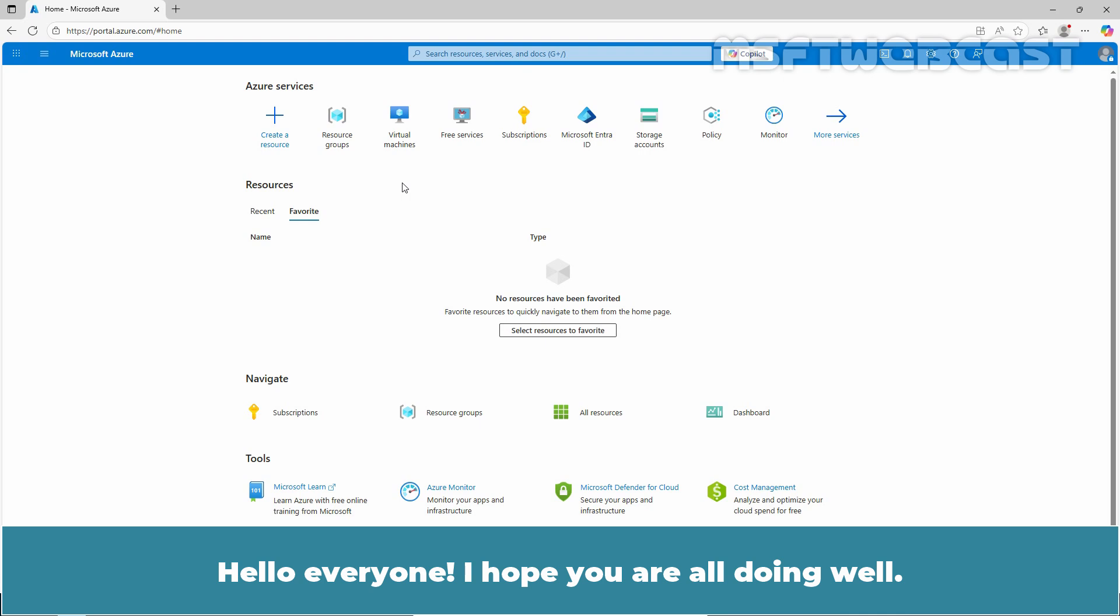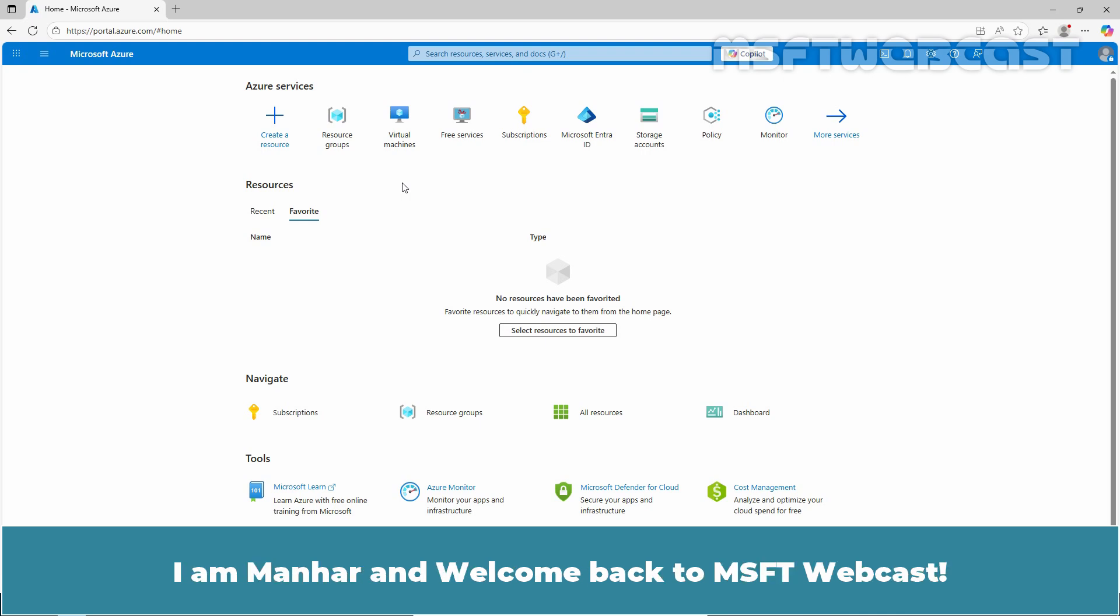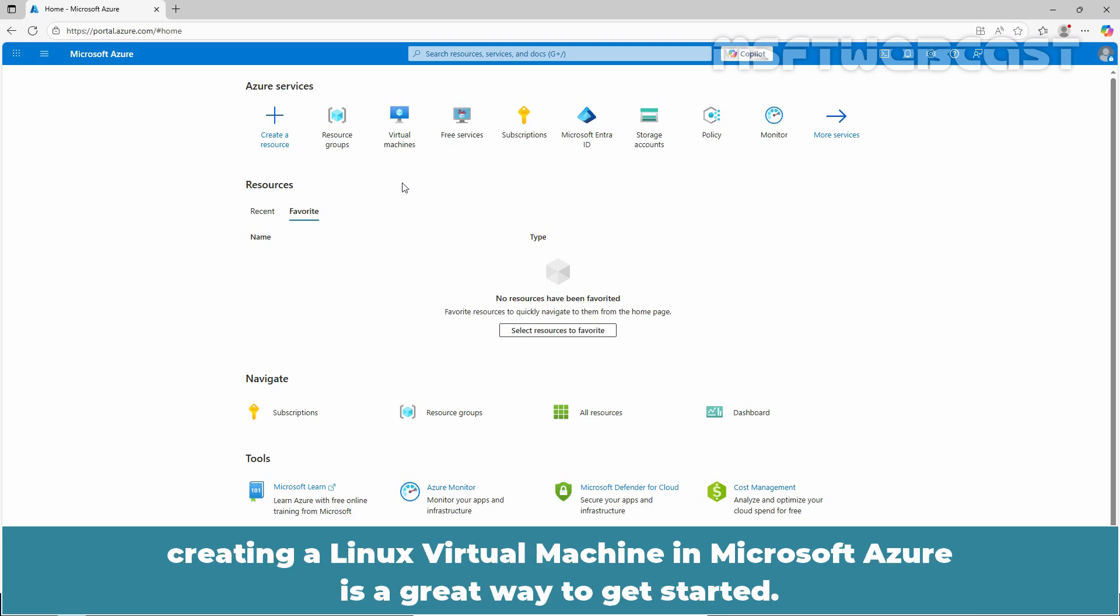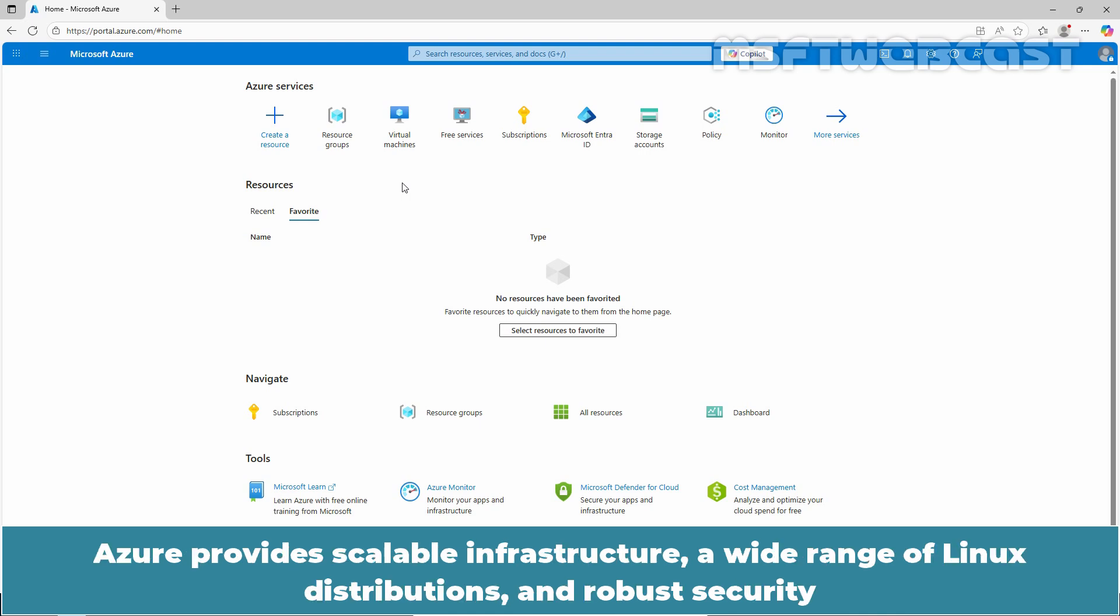Hello everyone. I hope you are all doing well. I am Anhar and welcome back to MSFT webcast. Whether you are a developer, system admin, or just someone looking to experiment with cloud computing, creating a Linux virtual machine in Microsoft Azure is a great way to get started.